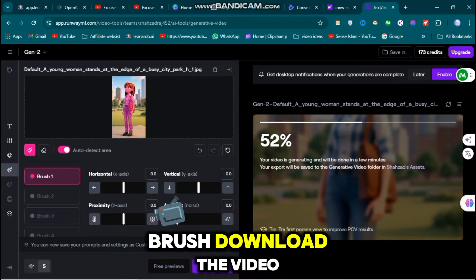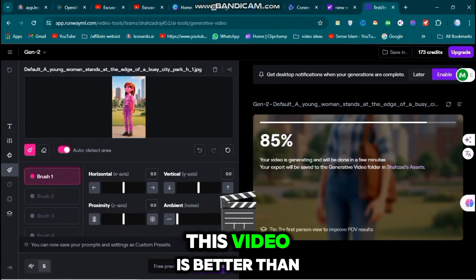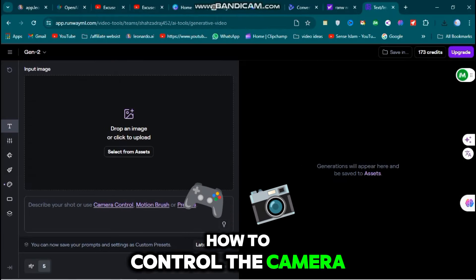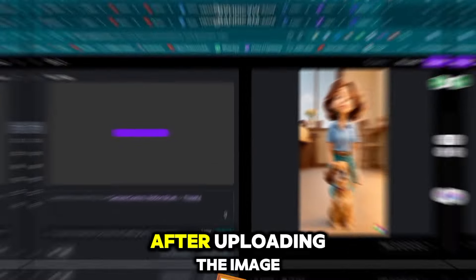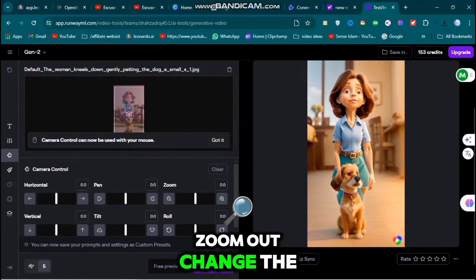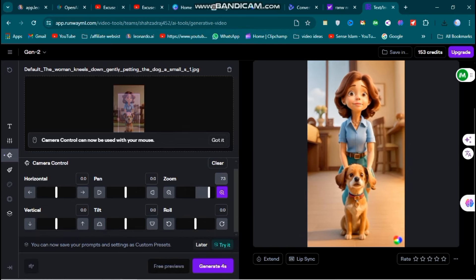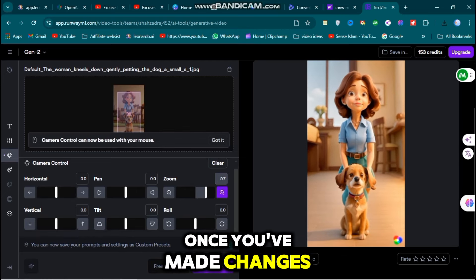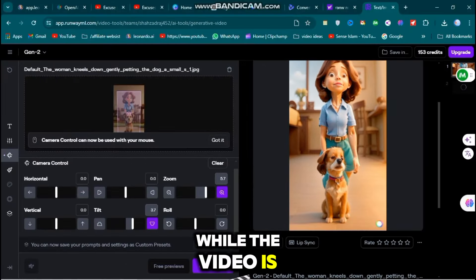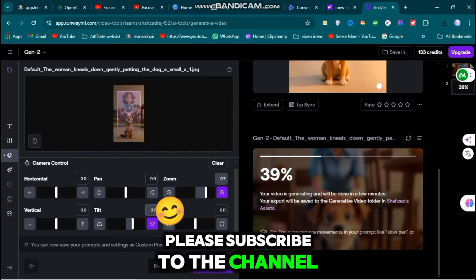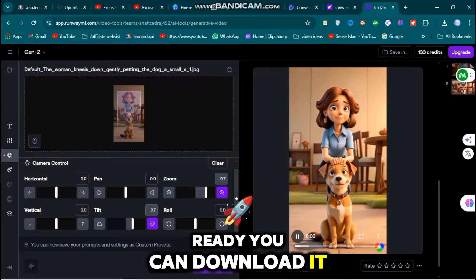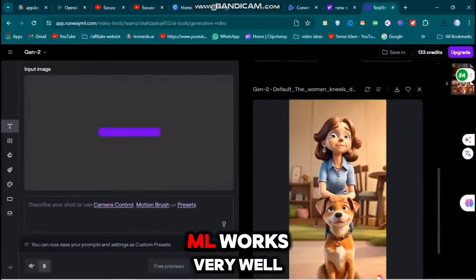To use the Motion Brush, download the video and click on it — this video is better than Luma Lab. To upload another image and control the camera, click on Camera Control after uploading. You can set the camera to zoom out, change the plane, and adjust horizontally. Once you've made changes, click Generate 4 Seconds to start creating your video. While the video is being made, please subscribe to the channel. Once the video is ready, download it — RunwayML works very well.